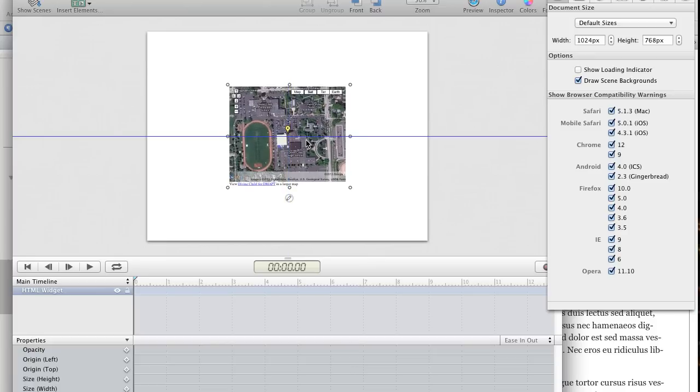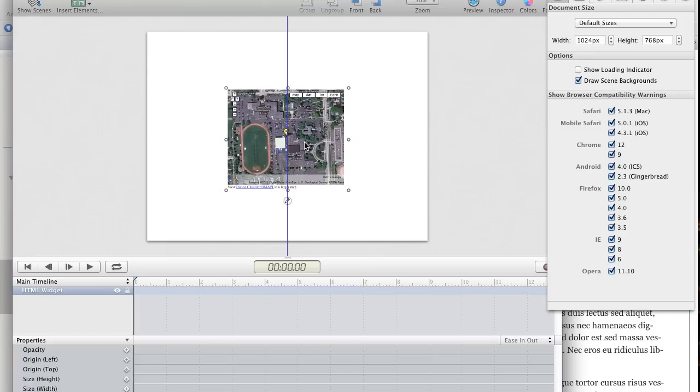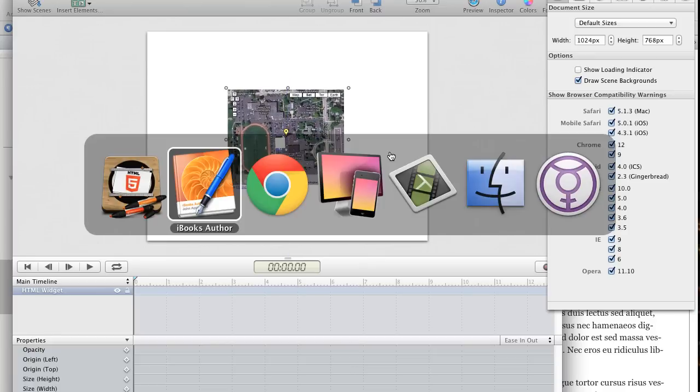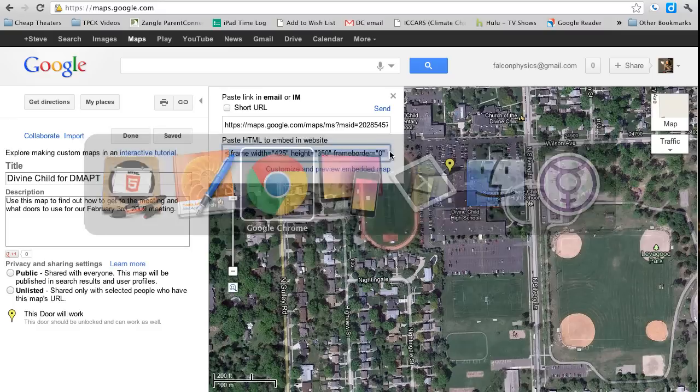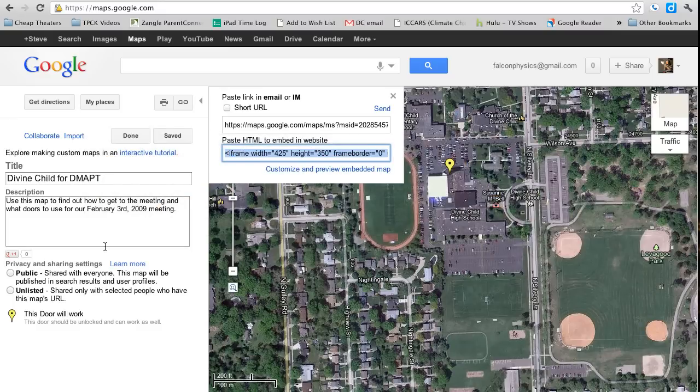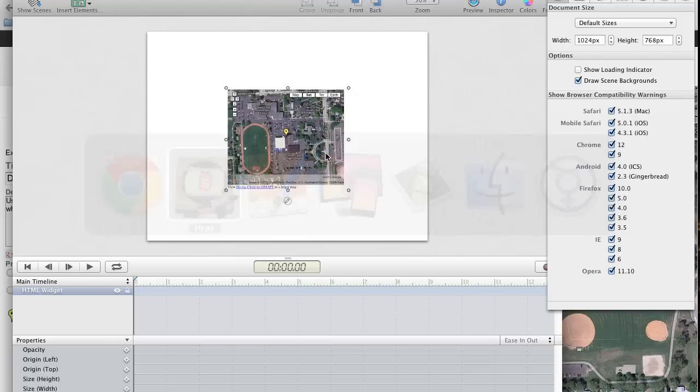You can see it doesn't take up the whole space because in my map, it's only going to go 425 by 350. I could change that, but I just want to leave that there for now so you can see what it's going to look like.